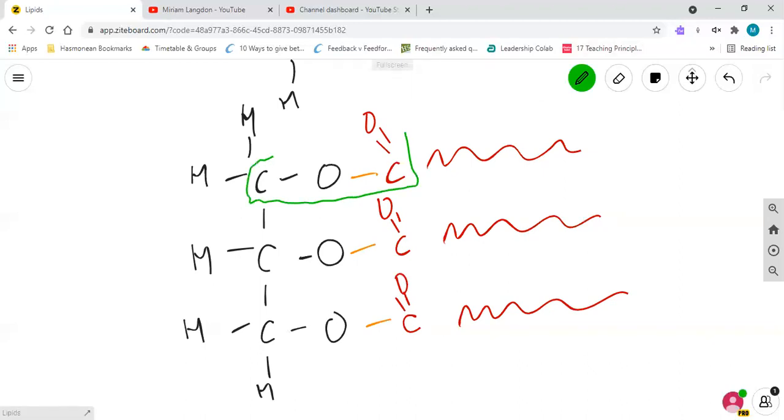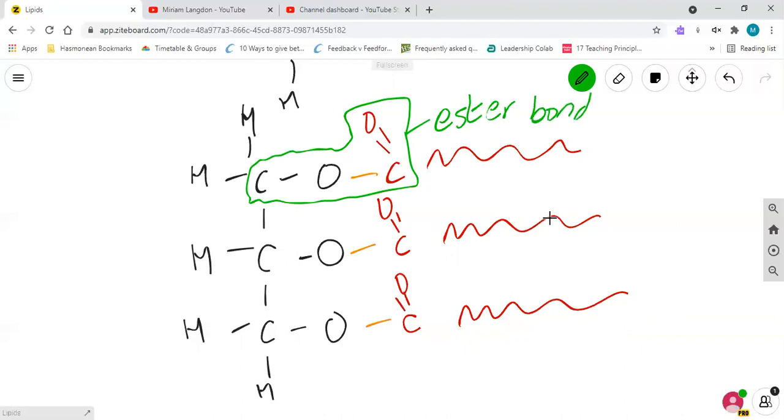And you have this bond here, carbon-oxygen with a carbon double bond oxygen there, and that is called an ester bond. And obviously you've got three of them: one, two, three ester bonds.